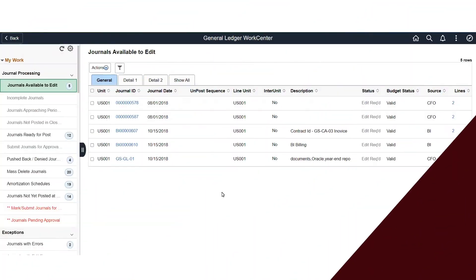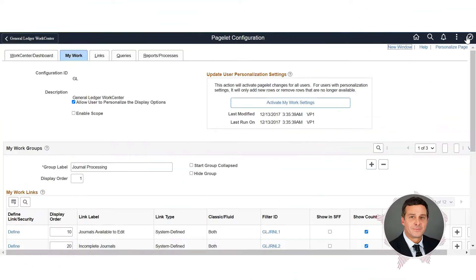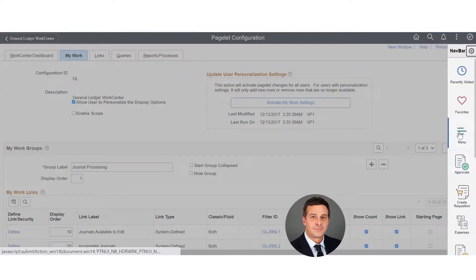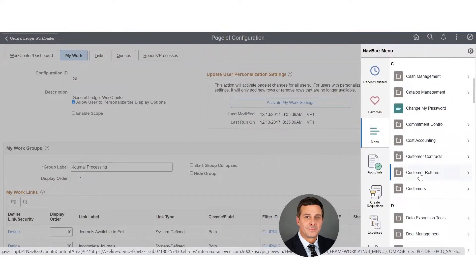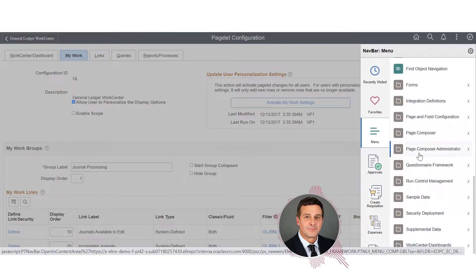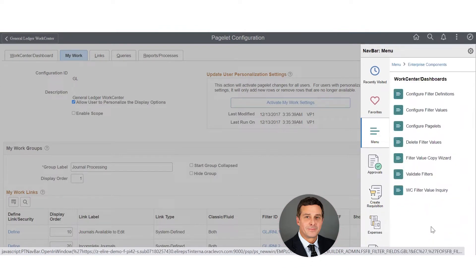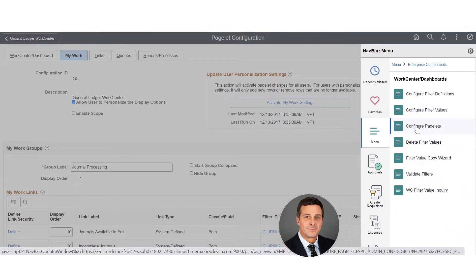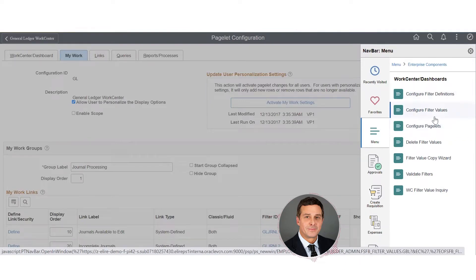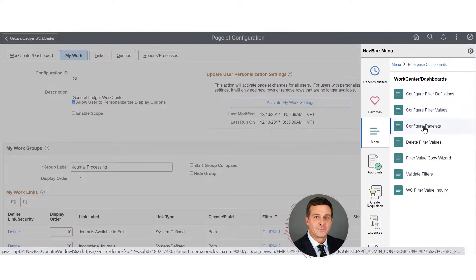We're going to go through the core makeup of what the work centers are. We're going to navigate over to Enterprise Components down at the bottom, Work Centers Dashboards, and look at Configure Pagelets. Pagelets is one of the key words here - these are what show up at the work centers. We're also going to look at filter values, which play a key part in the pagelets themselves.